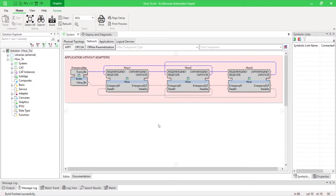By developing your application, you may have noticed that it could become quickly very laden. In order to improve the clearness, you can use adapter function blocks.